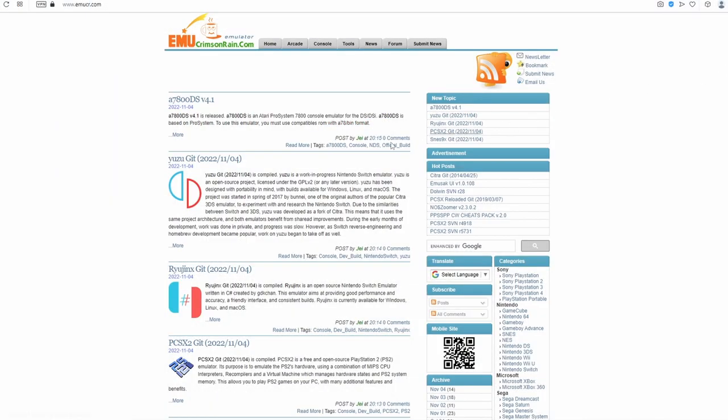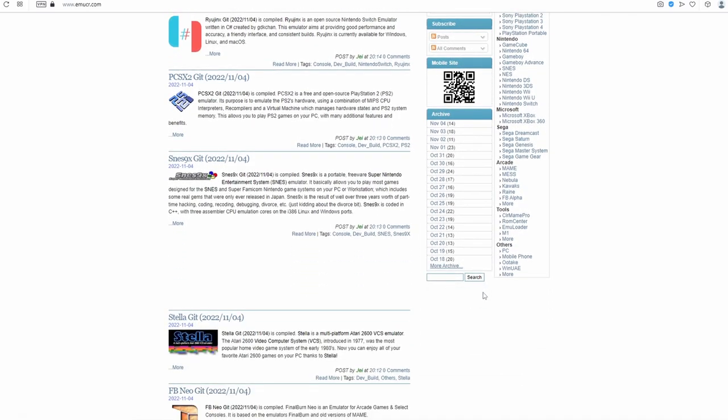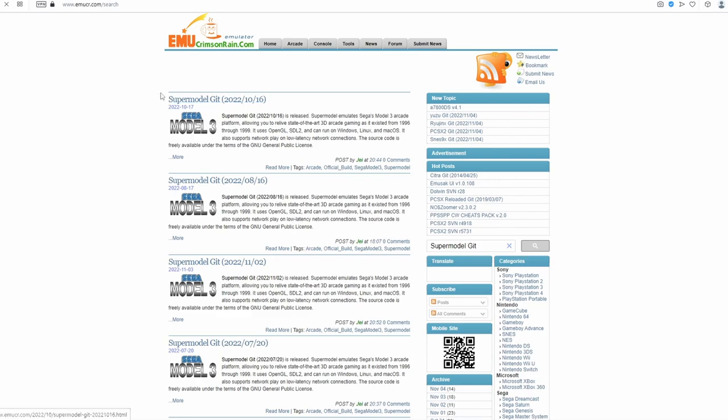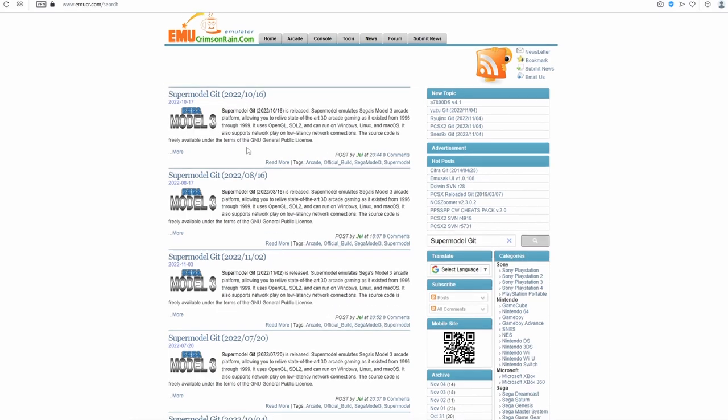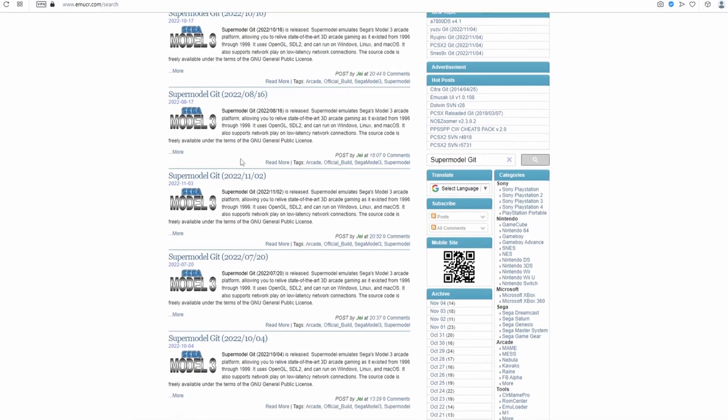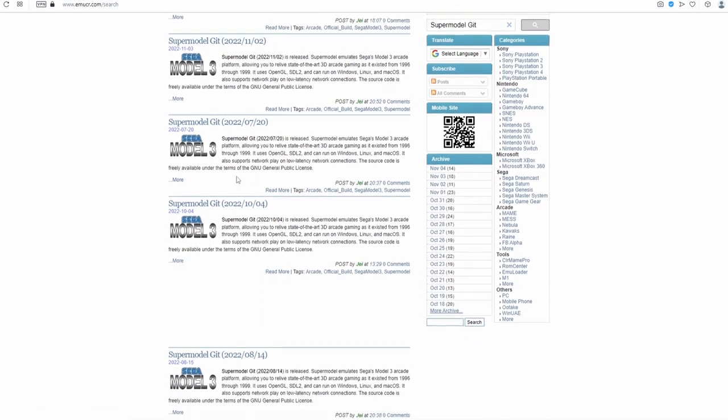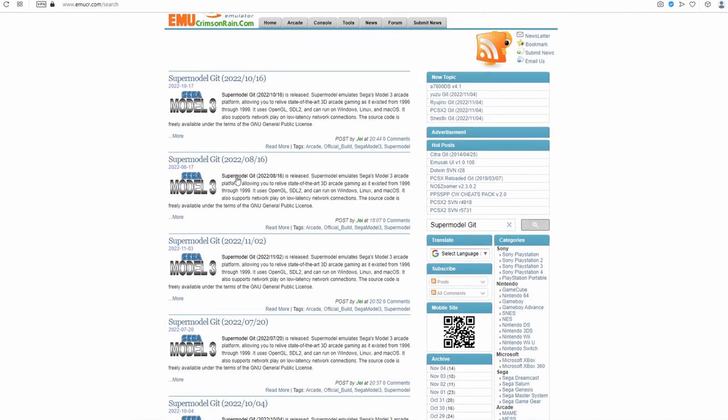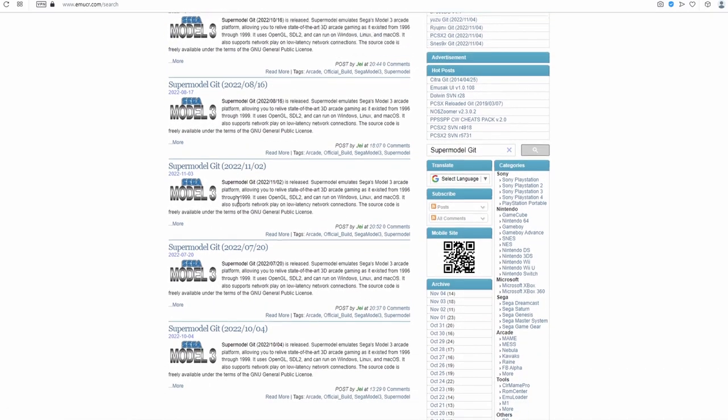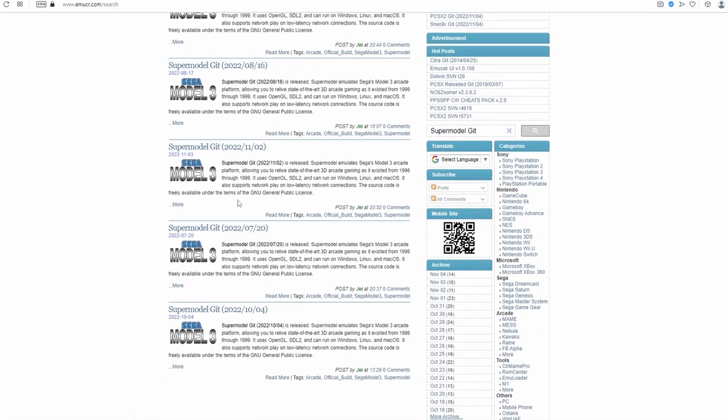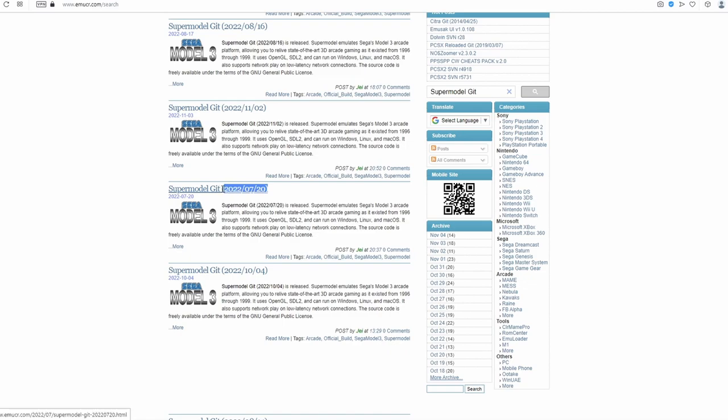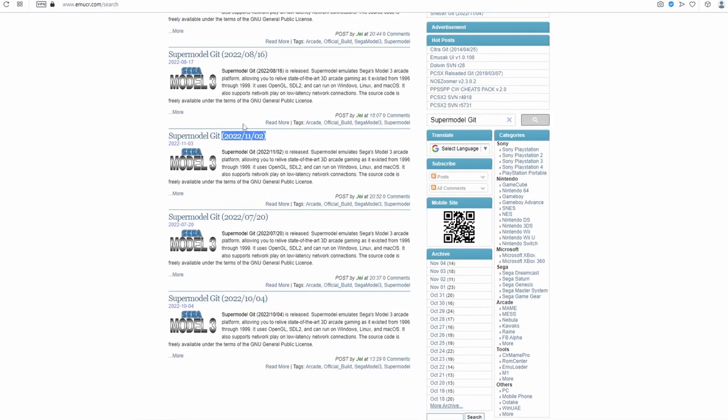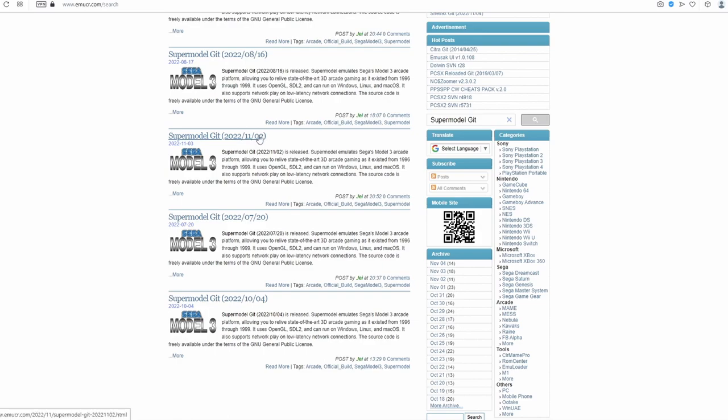So we're going to grab our emulator and the UI from this website here. You want to bring yourself down to this search function here. And we're going to search for supermodel git. Make sure you search for both of those words. And with these results, they're not going to be in chronological order. And with this website, there is no way to filter into chronological order. So just double check the dates here just to make sure that you're getting the most recent one.